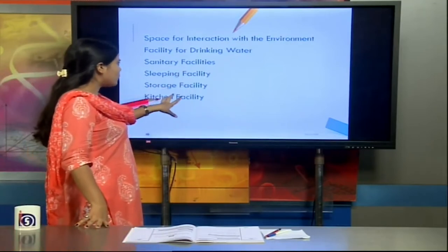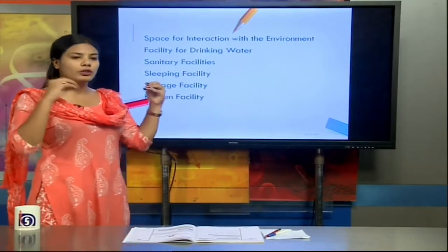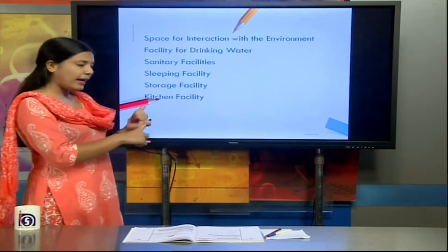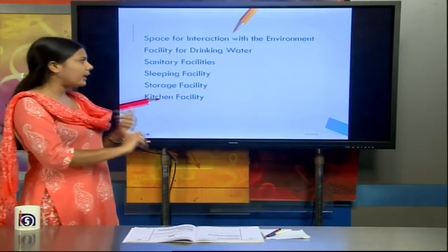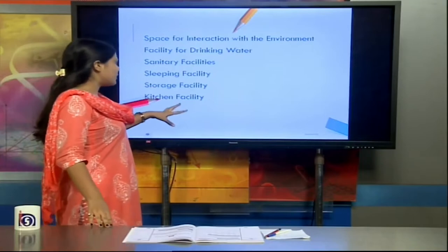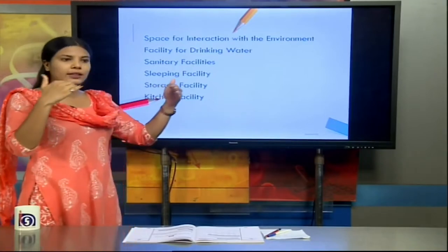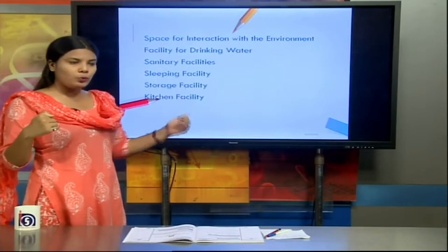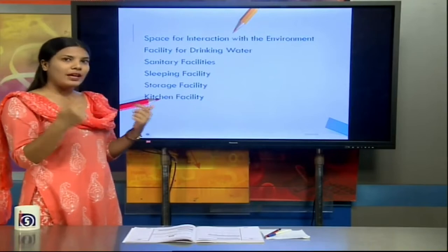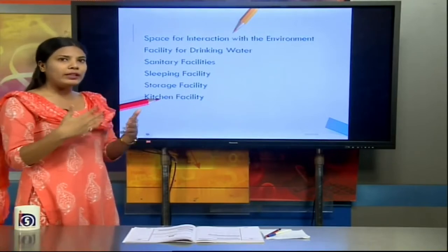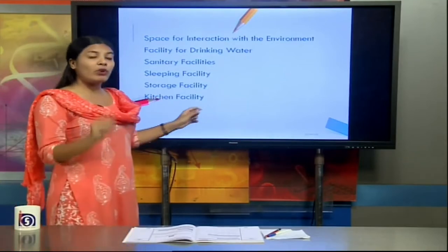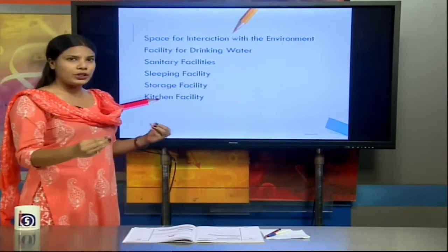A storage facility is required to store all equipment and things needed to run the play center — rations, blankets, pillows, toys, and books. A kitchen facility is also needed because a play center has its own timetable providing breakfast, a second breakfast, lunch, and a snack before children go home, so food must be prepared in a clean and hygienic surrounding.